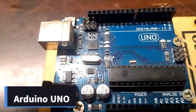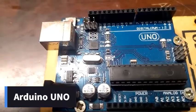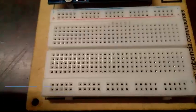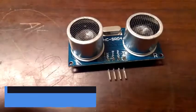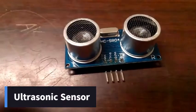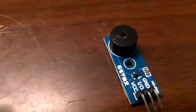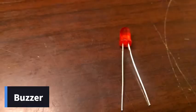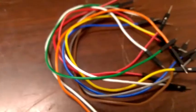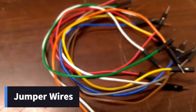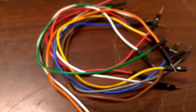To make this Arduino project, you would need an Arduino Uno, a breadboard, an ultrasonic sensor, a buzzer, an LED and a few jumper wires.